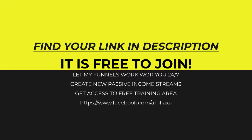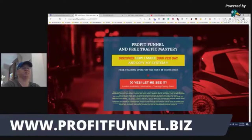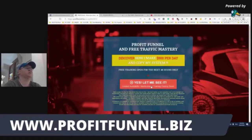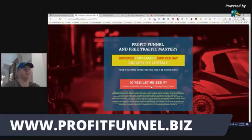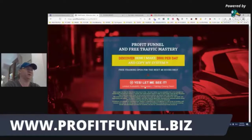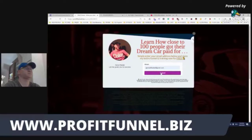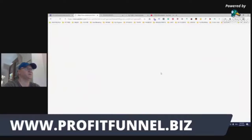The Profit Funnel was actually created to help you build multiple passive income streams. Going step by step, I will show you what's inside and why this funnel is probably the best one to start making money from ClickFunnels and also from different products built already inside ClickFunnels. So let's start from the usual ProfitFunnel.biz page.